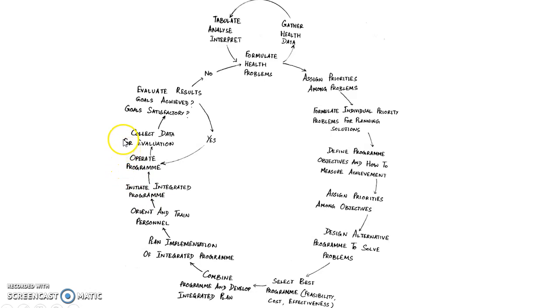Then you collect data for evaluation. You evaluate the results and find out if the goals are achieved or not, and if the goals are satisfactory or not.